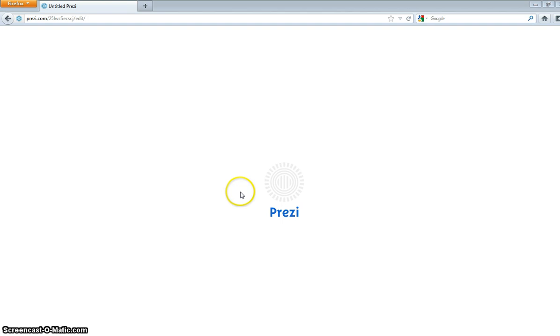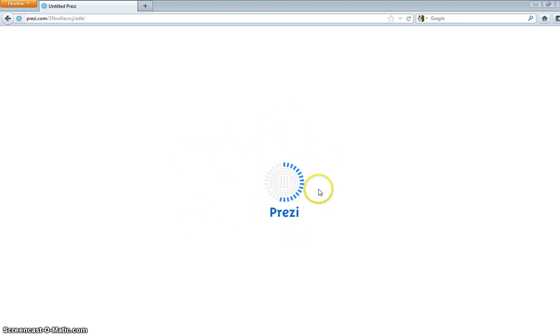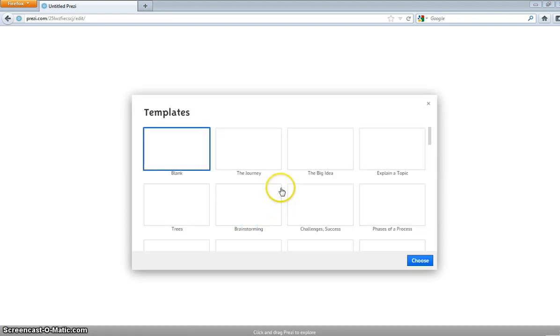Gotta wait for it to load. Man, there it is.